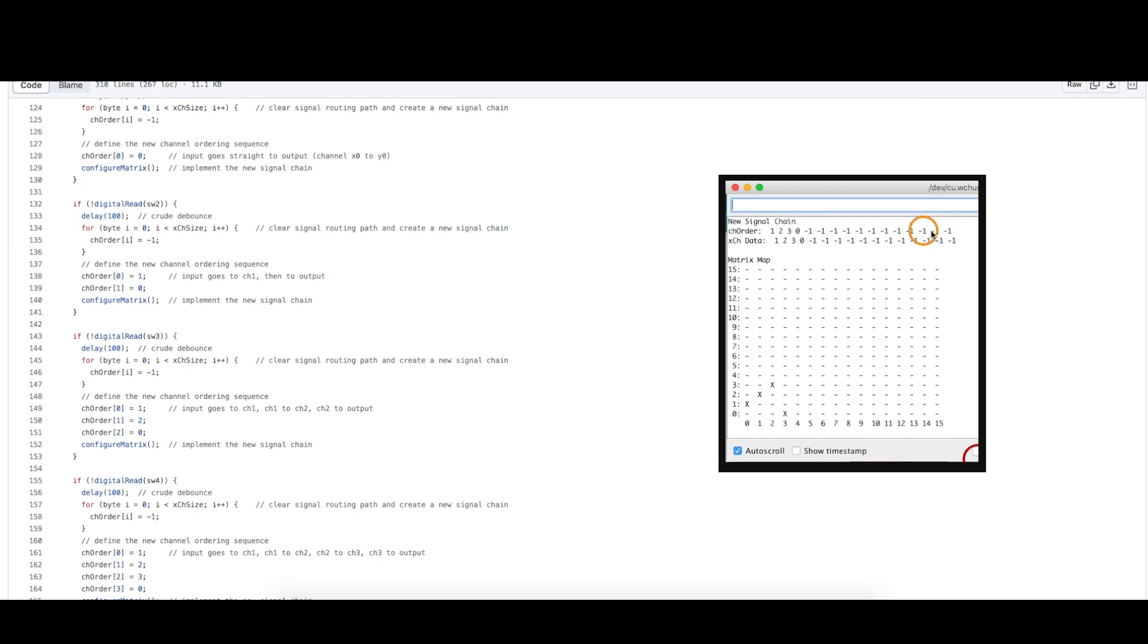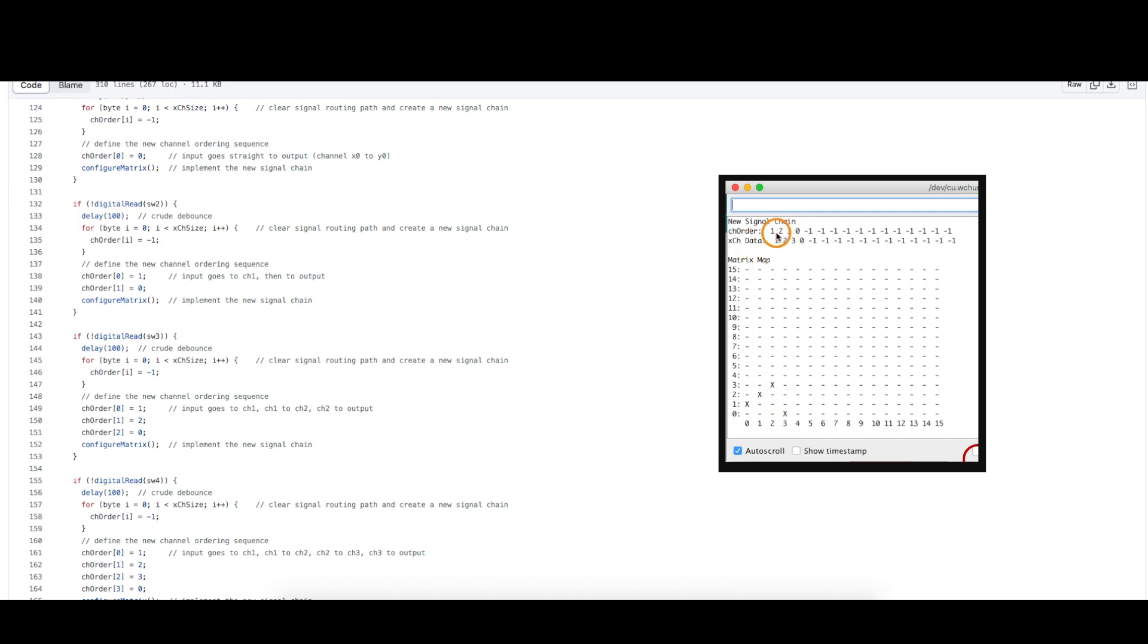We're ignoring anything there. And after it goes and configures the matrix to implement this effect sequence, it's showing here the node connections it made to make this happen.